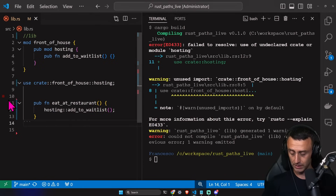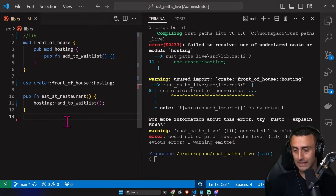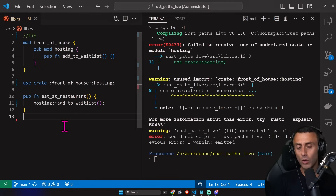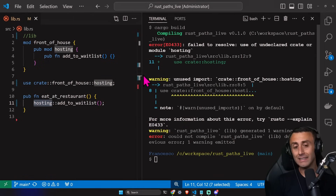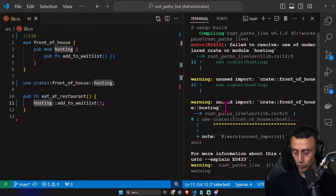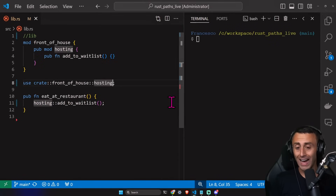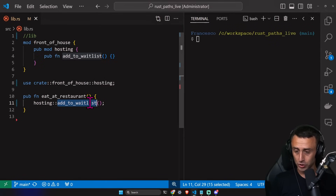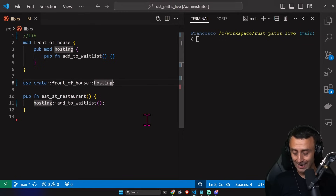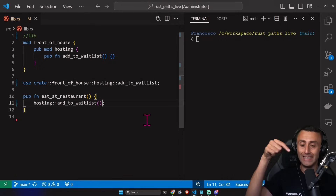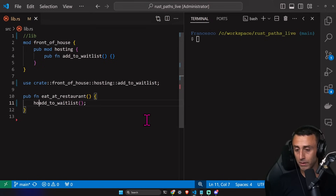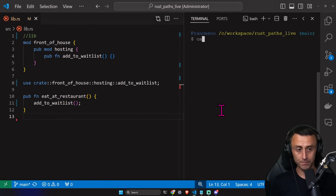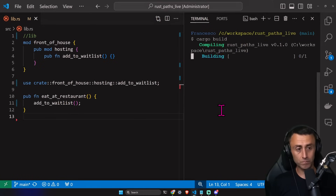I want to discuss something else. On line 8 we have `use crate::front_of_house::hosting`, and then we're using `hosting` again when calling the function. There's another way to do this: you can include the function name directly in the `use` statement. So on line 8, if we write the full path including `add_to_waitlist`, we can then just type `add_to_waitlist` directly. Let's try `cargo build` — and this works.